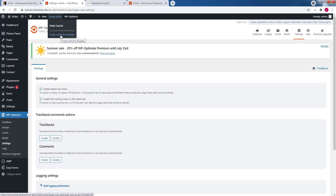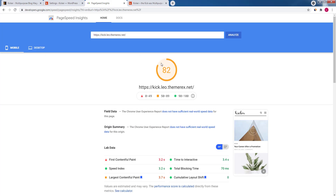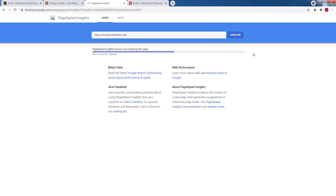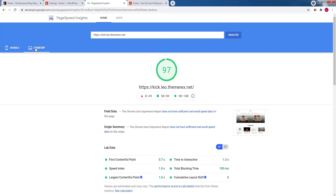Let's return to PageSpeed Insights and check the changes on the main page. Please note, your score may vary, so it is always better to take several tests. We finally got an A score for mobile devices, though there are still some things to improve. The desktop version is 97, which is almost perfect.